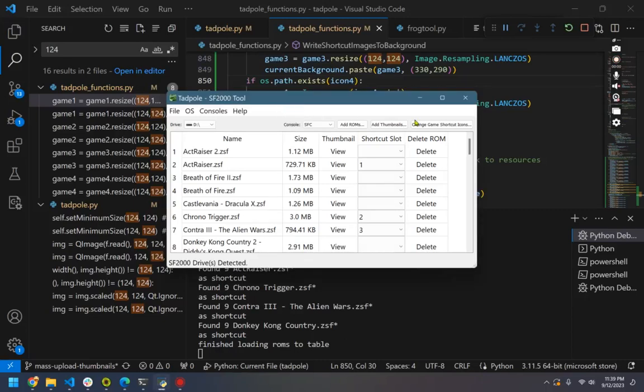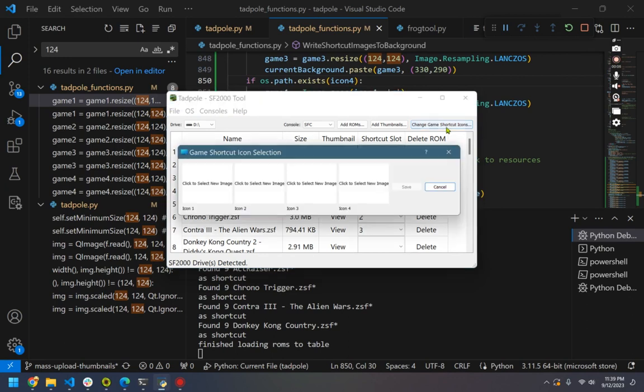Alright, here to show you the new changing of the game shortcut icons. This will basically apply to any console that you're on in that main screen.